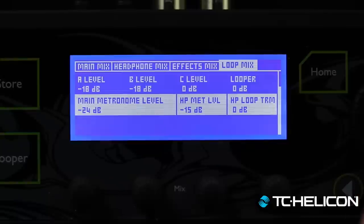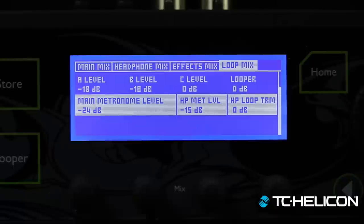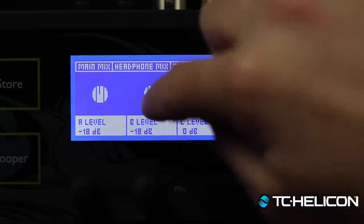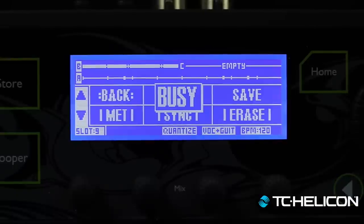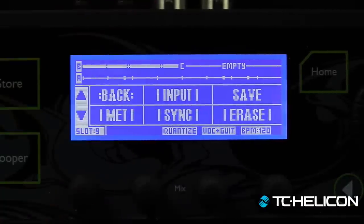Scroll down and there are a couple of useful parameters: metronome level, headphone met level, headphone loop trim, and master looper. The key thing is that levels A, B, and C are stored per loop slot. When you go into the looper utility menu and save, it remembers these settings. Go to util, save — it says storing. You'll see the waveform representation gets a little quieter too, so you get a good idea of volumes.